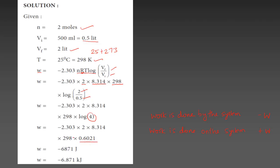The work done comes out to minus 6871 joules. Dividing by 1000, that gives minus 6.871 kilojoules.